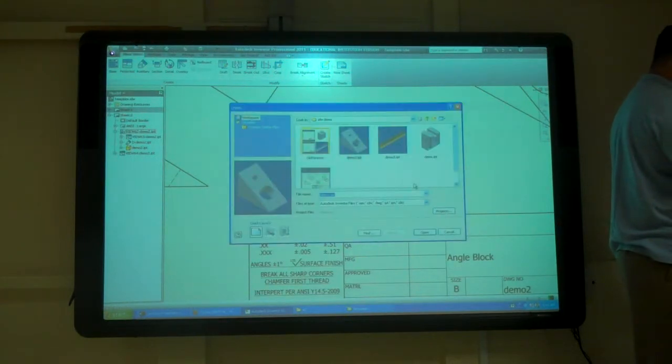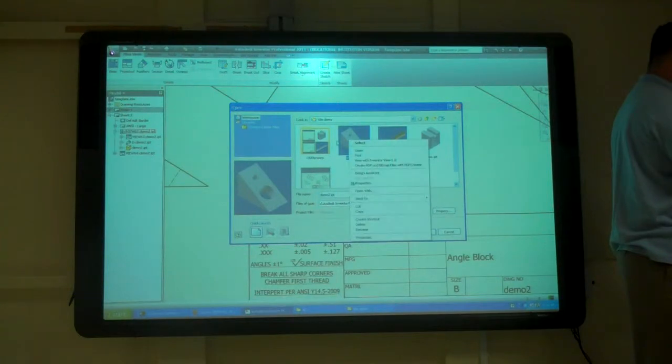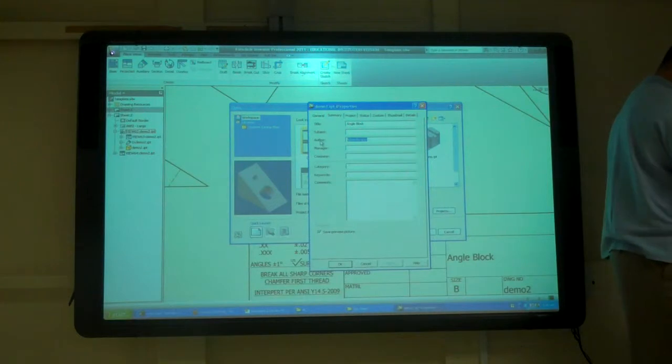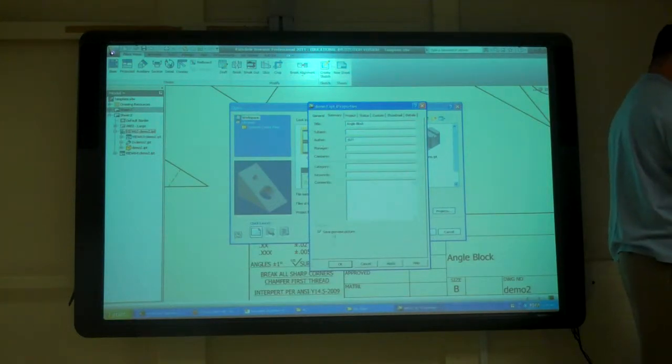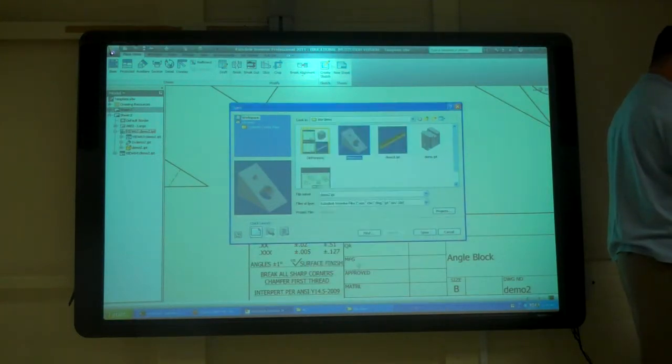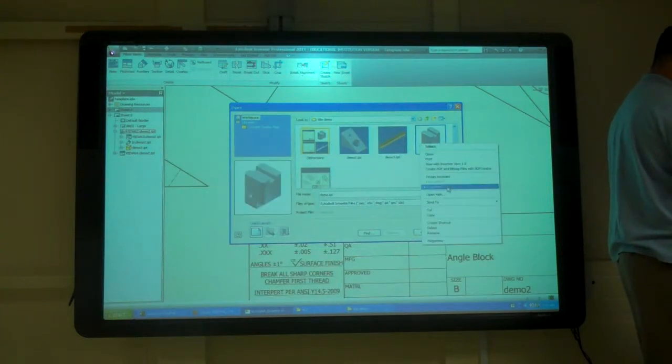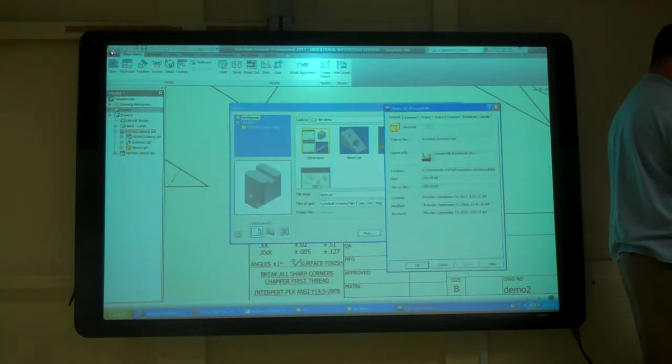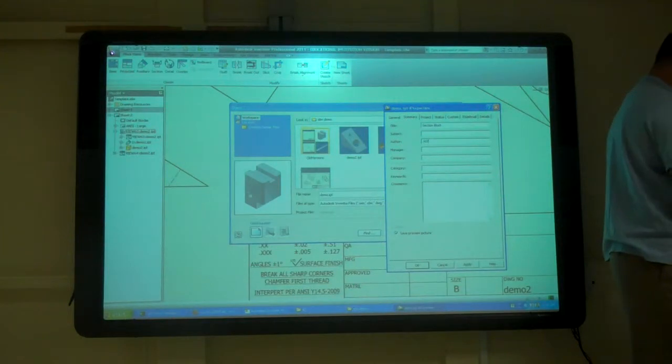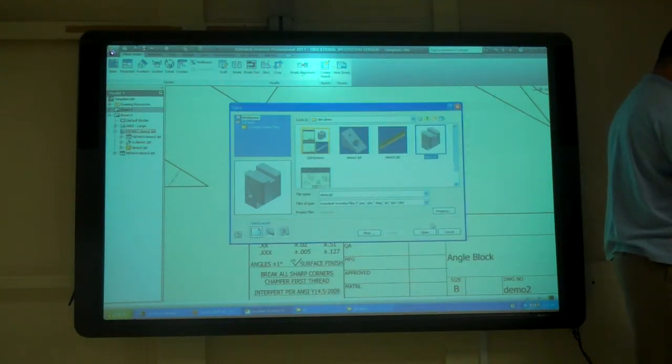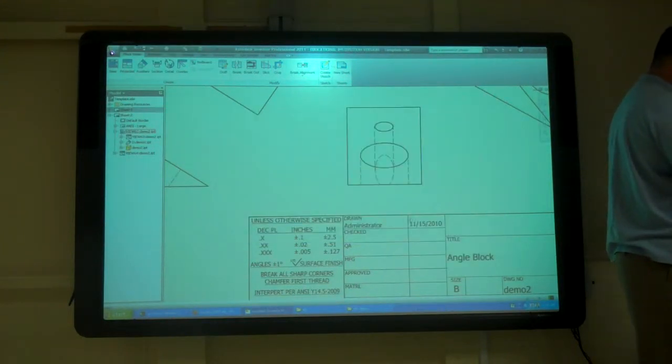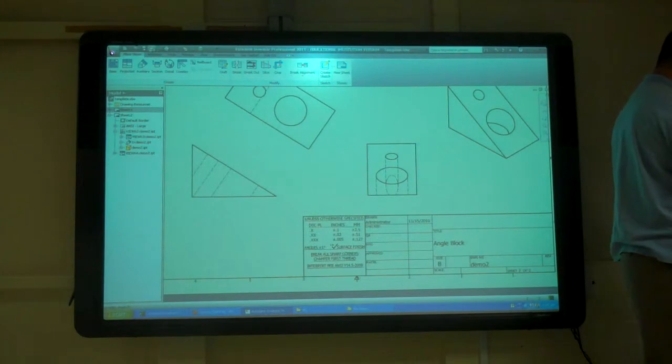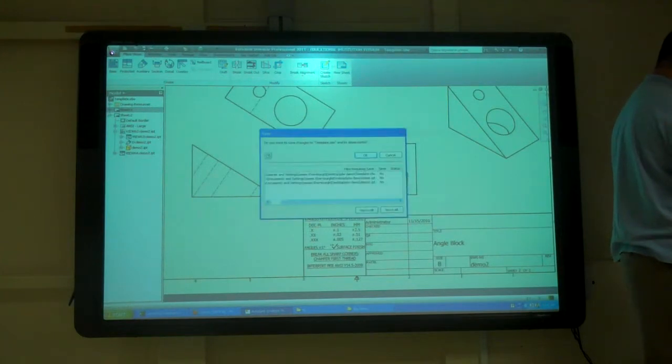So I want to go to just open, and I'm going to right click on that part and go to IProperties, summary, change that, okay. Go on that one, IProperties, okay, and then I'm just going to cancel that, and it did save.